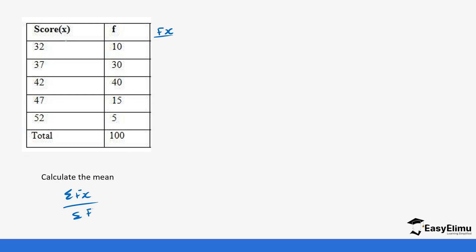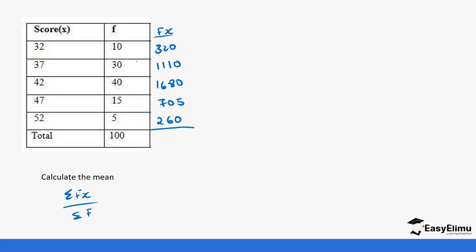Calculating the fx column: 32 times 10 gives us 320; 37 times 30 gives us 1110; 42 times 40 gives us 1680; 47 times 15 gives us 705; and 52 times 5 gives us 260. You'll notice this table does not have a tally column — with larger numbers like these, tally is not practical, so you are simply given the frequency directly.